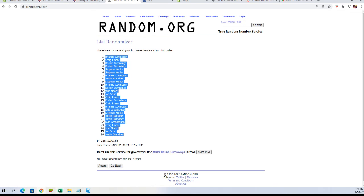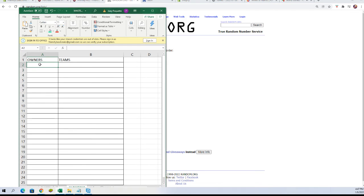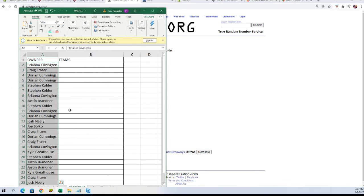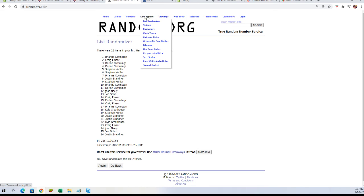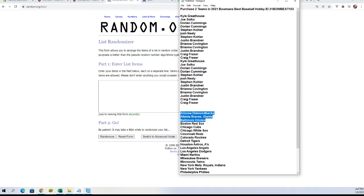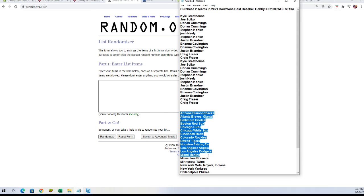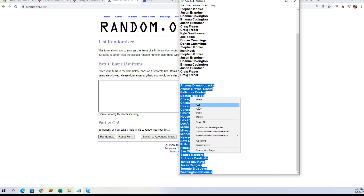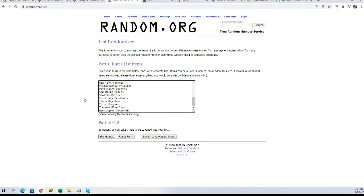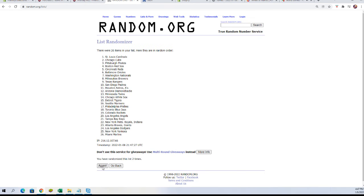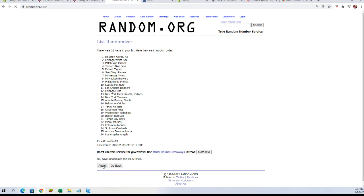We're going to copy those and grab the working sheet. Let's go get our team names now — fresh randomizer. We do have combo teams, as you can see: Braves and Giants are comboed, Astros and A's, Mets, Royals and Indians. We're going to copy those over here, paste them in — seven times: one, two, three, four, five, six, and seven.